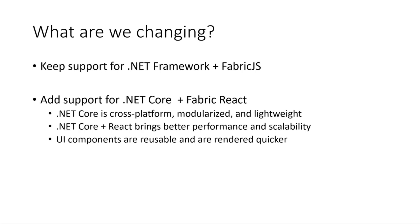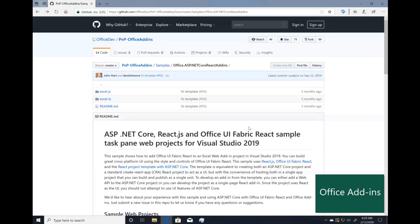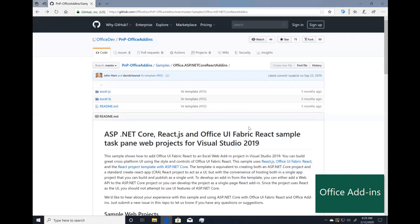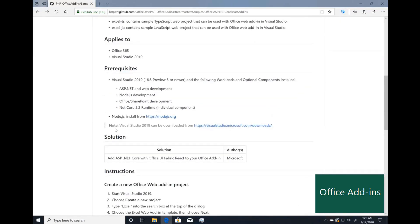So I will hop right into demo. Today this sample is in our PNP repo. It's live today so you can go and try it after the call or whenever works for you.